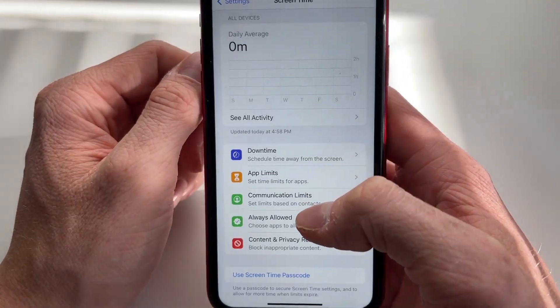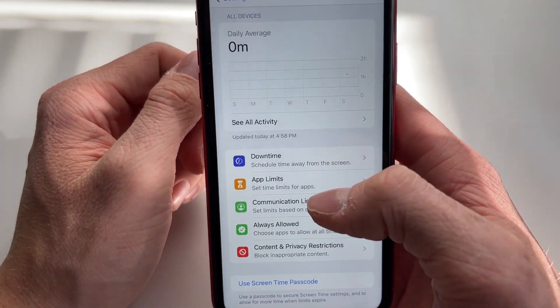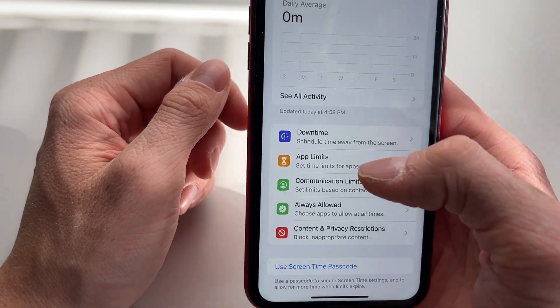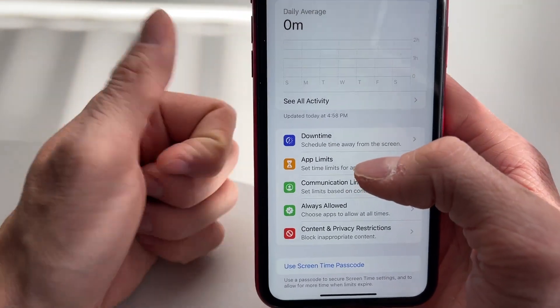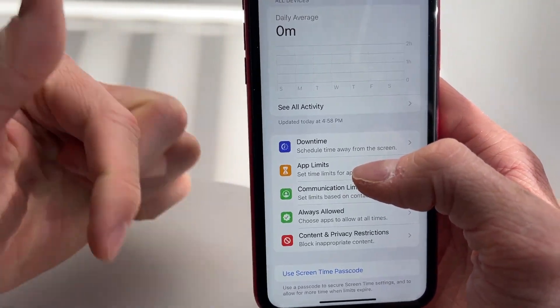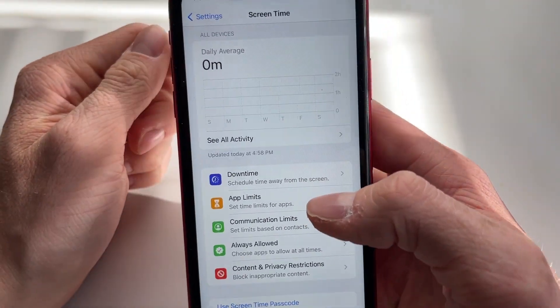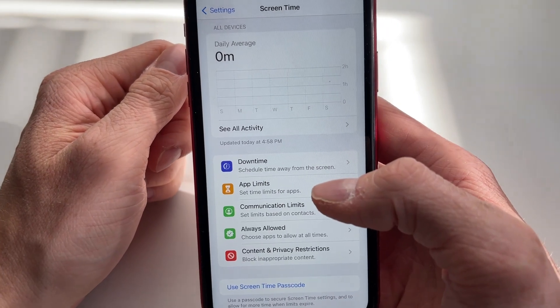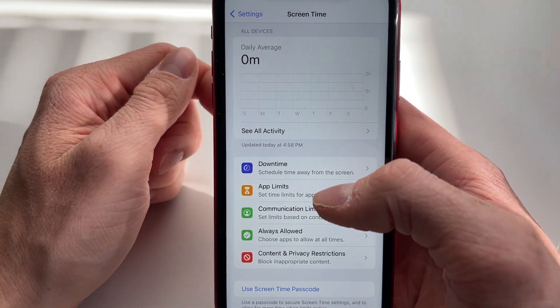I can now track my screen time by simply clicking right here on the Screen Time icon. So that's how you can track your screen time on your iPhone. If you learned something from this video, I would highly appreciate it if you could like this video, subscribe to my channel, and I hope to see you in my next YouTube tutorial video.